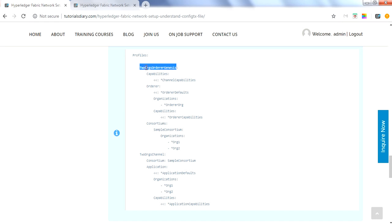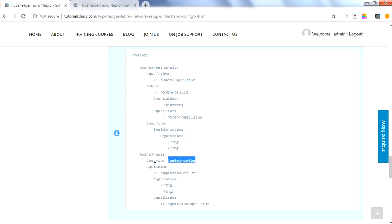The genesis tag will be used in part two to create the genesis block, which gets saved to a file. The next subsection in the profile defines the channel for the Hyperledger Fabric network. You can have multiple channels as per your requirement. The channel references a consortium, specifies the sample consortium name, and references the application section. It lists two organizations — Organization1 and Organization2 — with capabilities at application level, meaning these capabilities apply only to peer organizations, not the orderer.